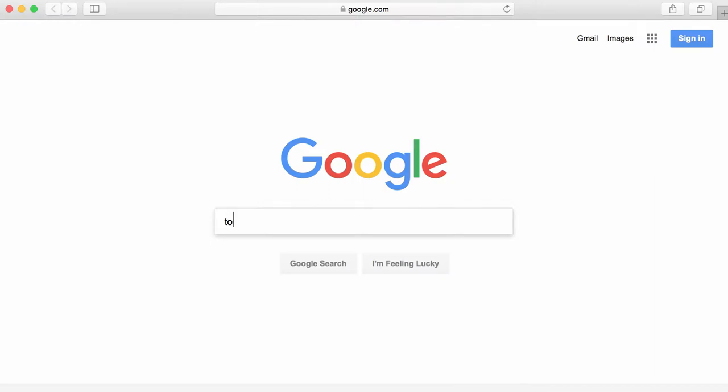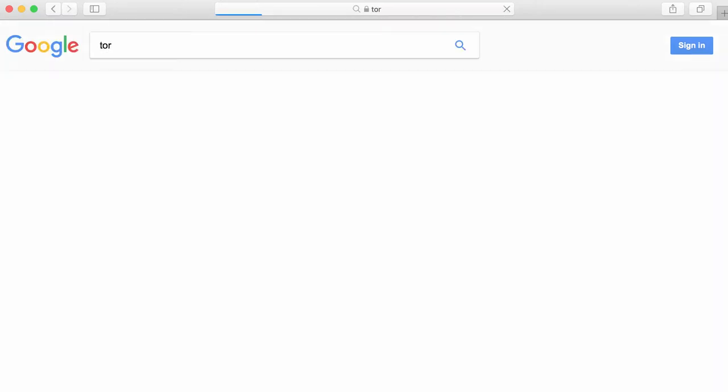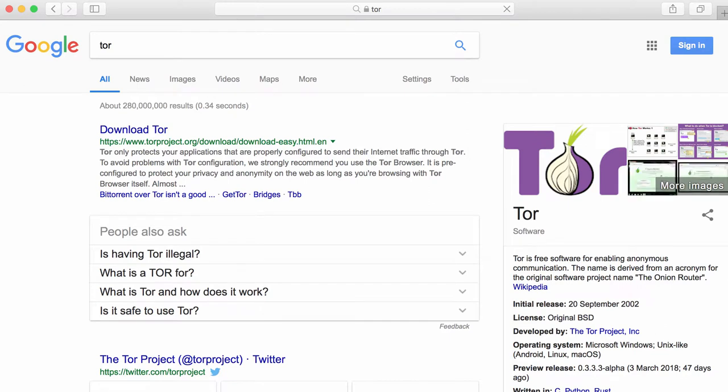We do a search in the Google browser on Tor, T-O-R. It then takes us to the Tor project website. We go to that website by clicking on it.